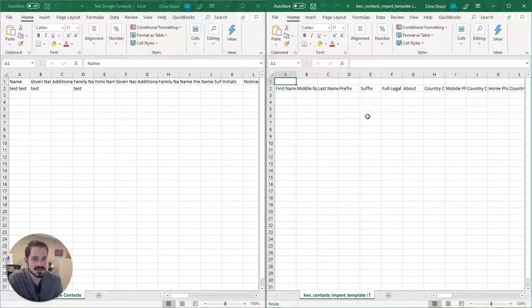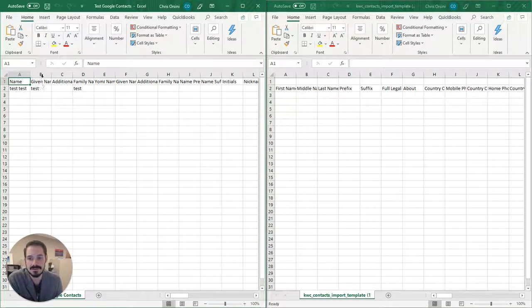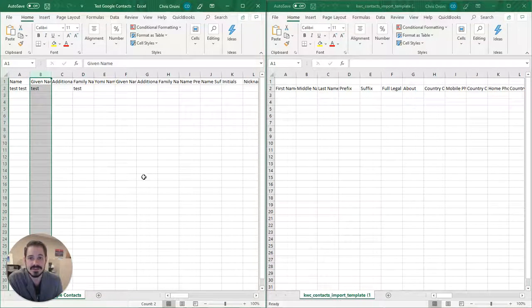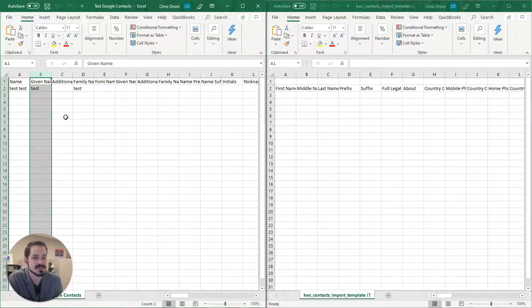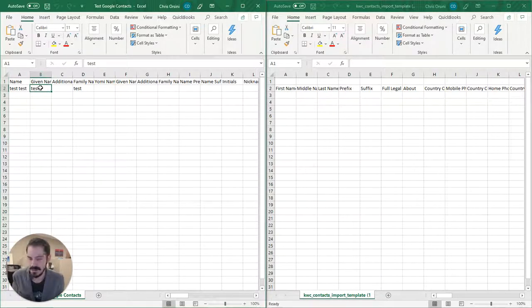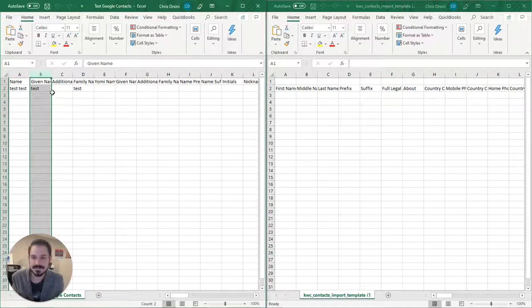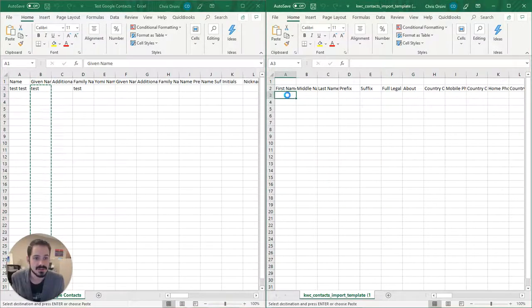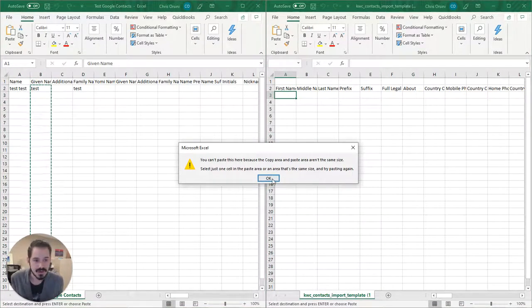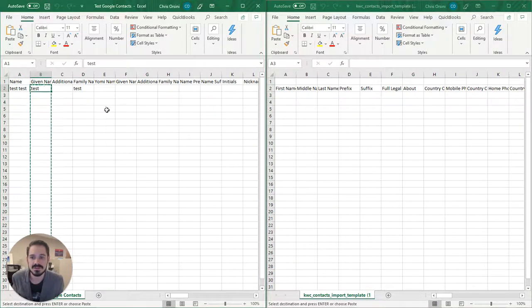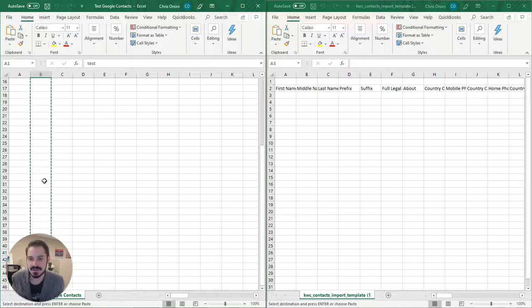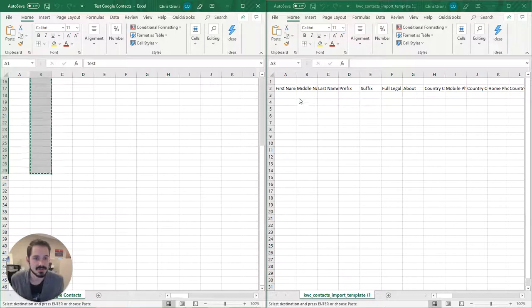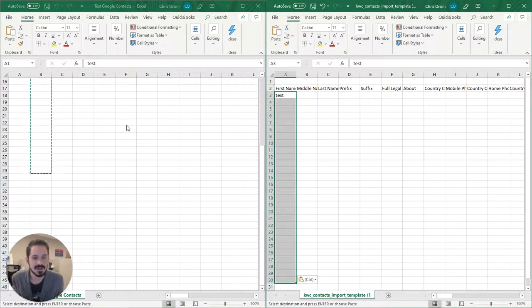So all we're going to do is copy the data from the columns in the test account or in the Google CSV, and then transfer those over to the Command CSV template. Now, just one note, if I click the whole column and omit the header and just copy and paste, it will kick back this error. So your best bet is to click on the first name in the column, scroll down, hold shift, and then click on the last one, and it will just highlight those. You can then copy and paste, and it will paste just fine.